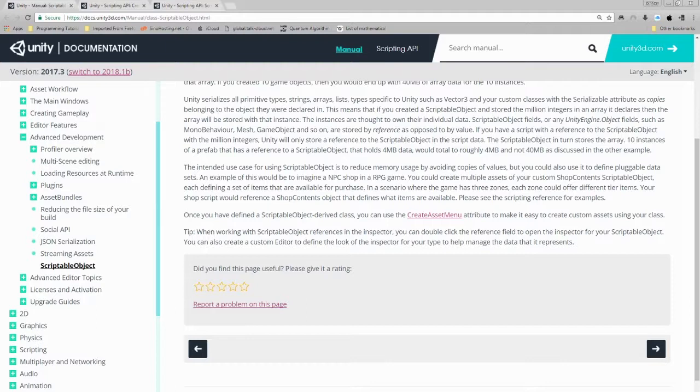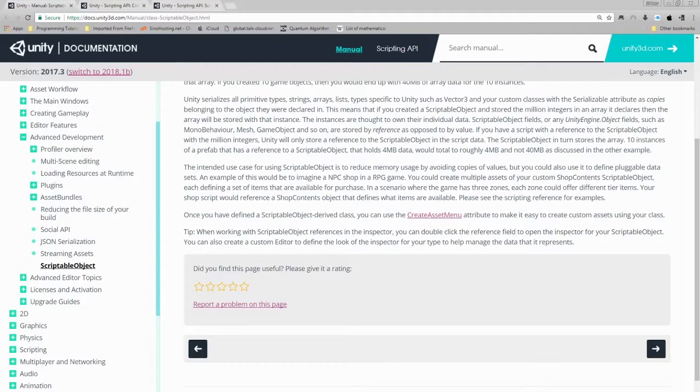If all of this confused you, don't worry. I can and will explain it in layman's terms. A scriptable object reduces the memory cost of accessing certain bits of data. It also is a very good way to not use traditional data types like XML, JSON, SQL in some instances. This makes it a very powerful and useful tool to have in your arsenal when developing games in Unity 3D.